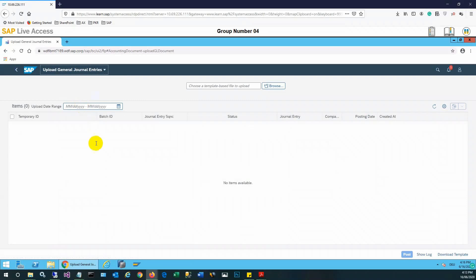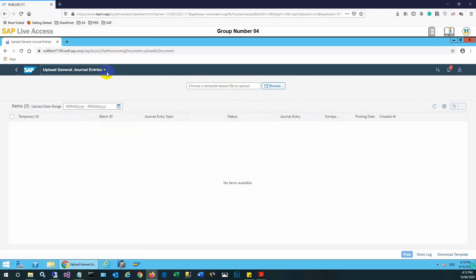In today's session we will see how to upload and post a general entry in SAP S4 HANA. We will select the Upload General Entry app, where we can choose a template-based file to upload.